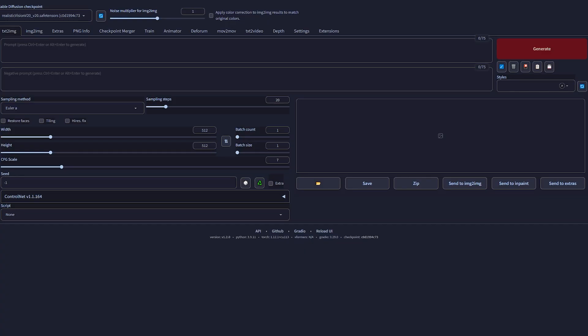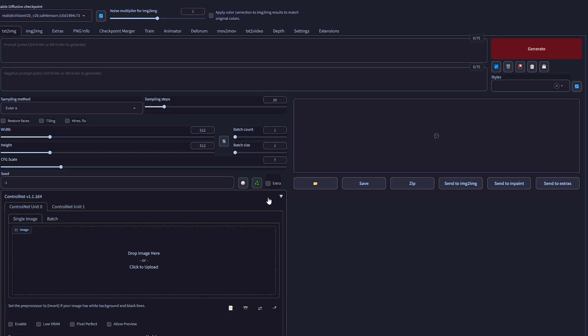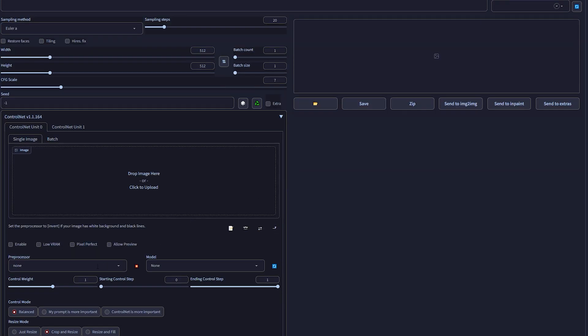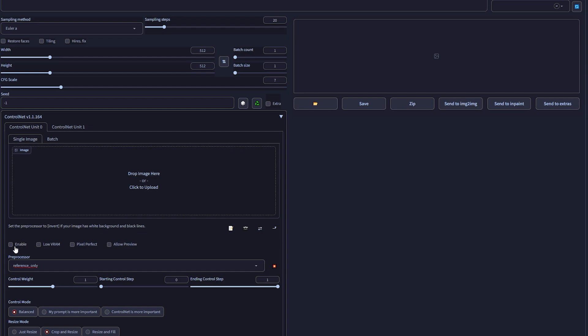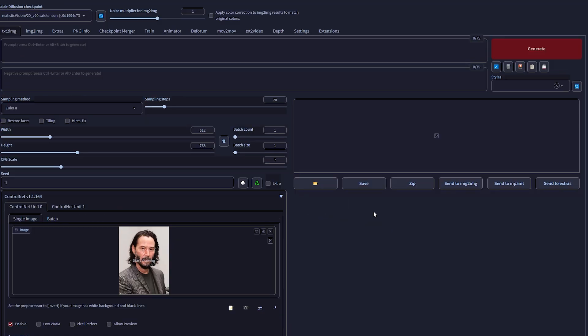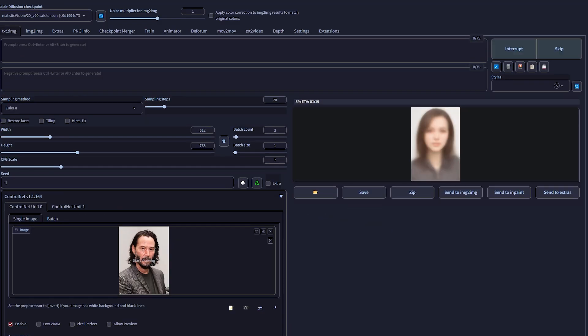Now I'll show you how to do it in Stable Diffusion. In the latest stable diffusion control net update, we now have a new model called reference only. Set it as the pre-processor, keep your text prompt blank, set the resolution and drag your image in. Hit generate and you will see alternative clones of the reference image.